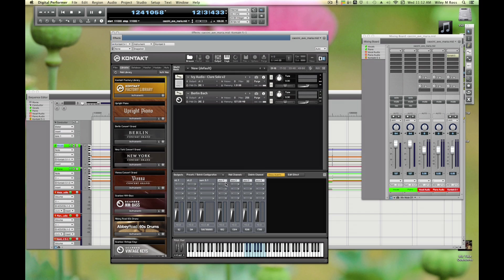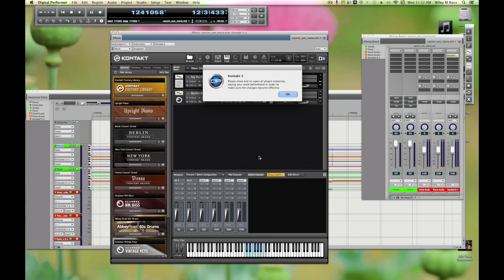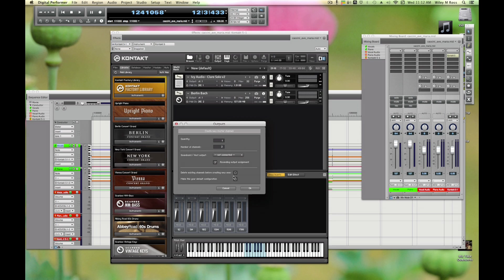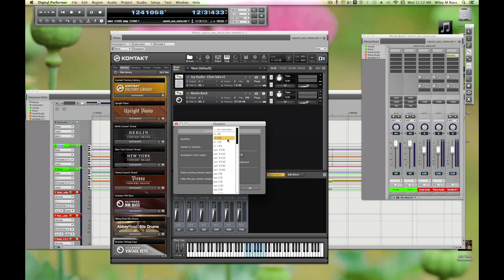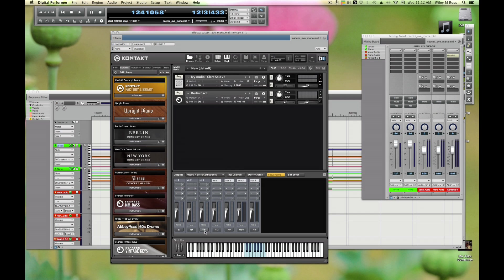Within Kontakt we need to set up some stereo outputs. Right now we only have the main output and an additional one plus a 5.1 mix which we don't really need. Let's delete that 5.1 mix and we're going to add a channel. We want one channel, we want it to be a stereo channel. Right now these are connected to one and two and three and four, so we're going to connect this to five and six. There we go, we have a new output five and six.